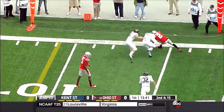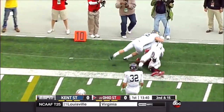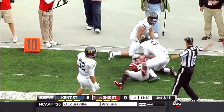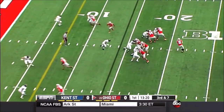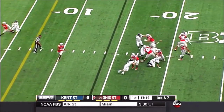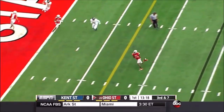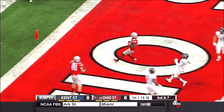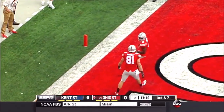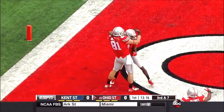Barrett throws outside the numbers to Dontre Wilson on the end of a five-man rush. Barrett finds a wide-open Wilson — check that — Michael Thomas, for a walk-in touchdown.